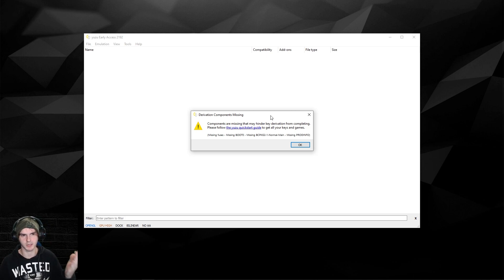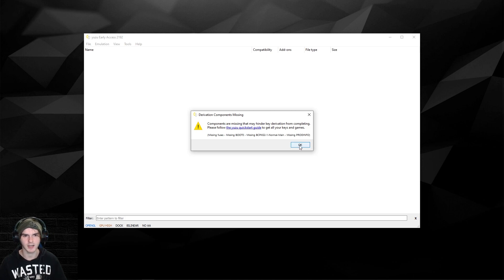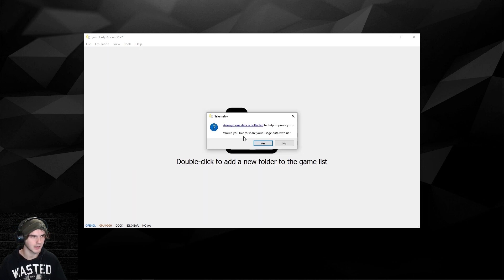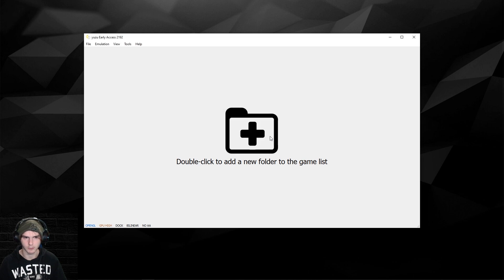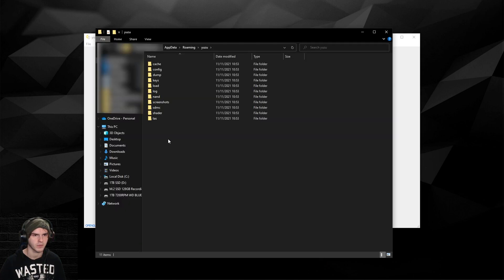Since we're starting from zero, you'll get this error saying you're missing keys, so just click okay on that. Here you can click yes or no. I'm gonna click no for now, and now we're gonna add the keys. Go to File and then Open Yuzu Folder.